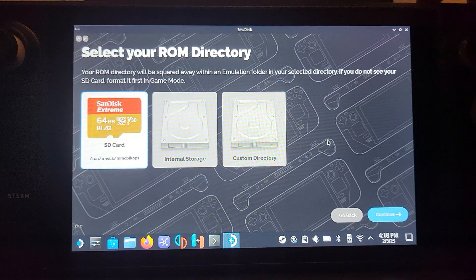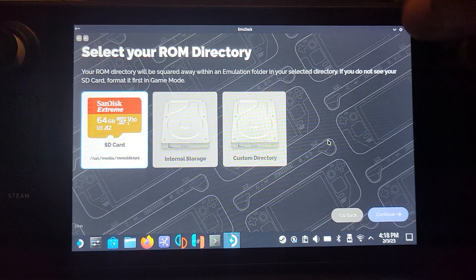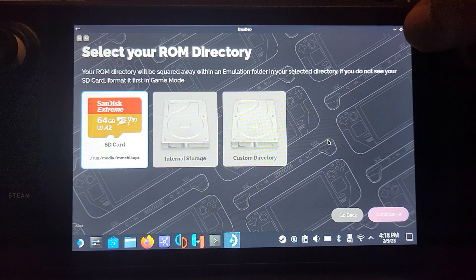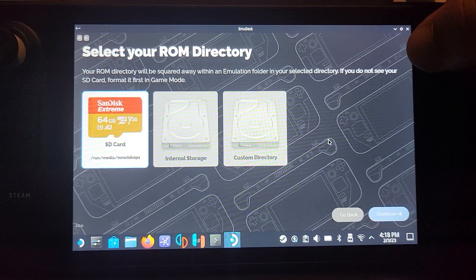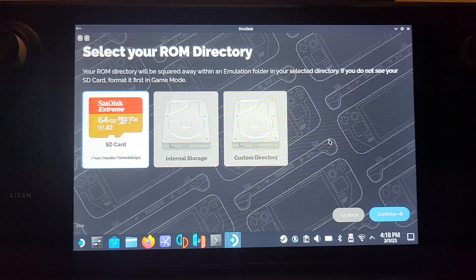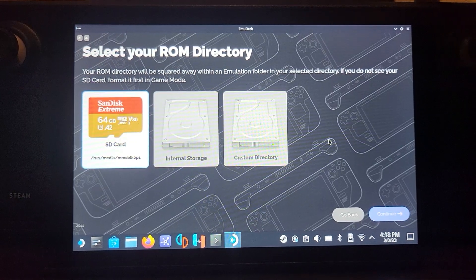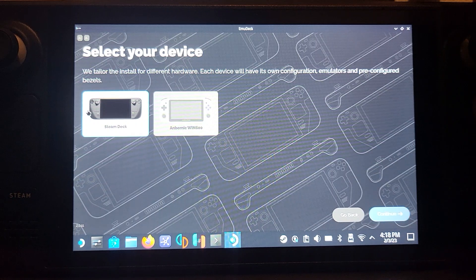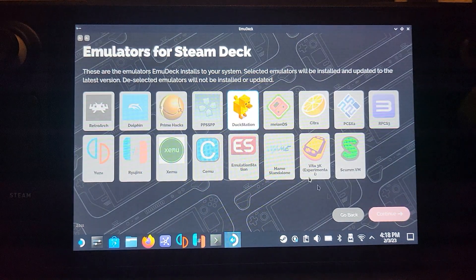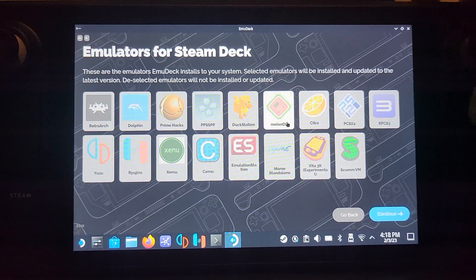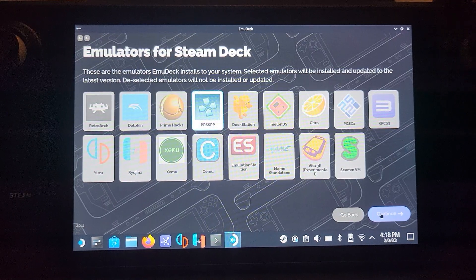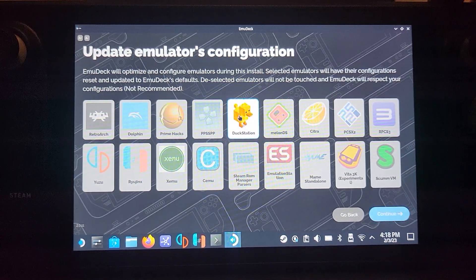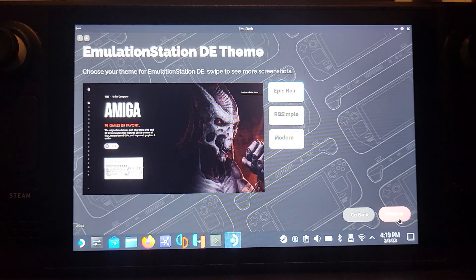For PSP we don't need any extra BIOS files, but other emulators like PS2 or PS1 do. They will be stored on the SD card or wherever you select. I'm going to choose SD card, click Continue, choose your device - make sure Steam Deck is selected. Click Continue, now deselect everything, select PPSSPP.